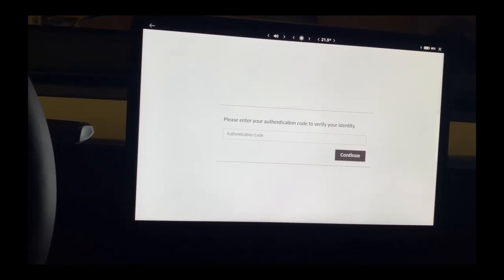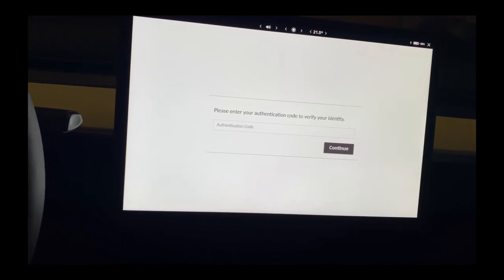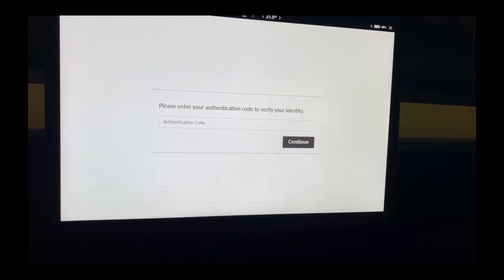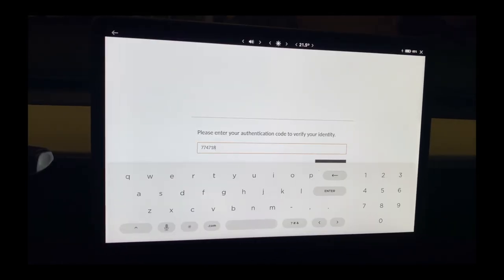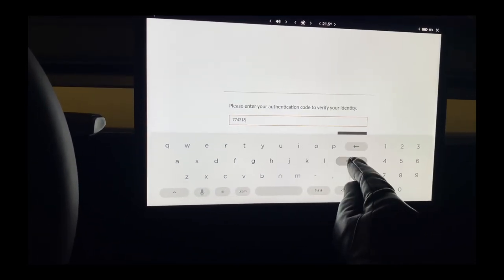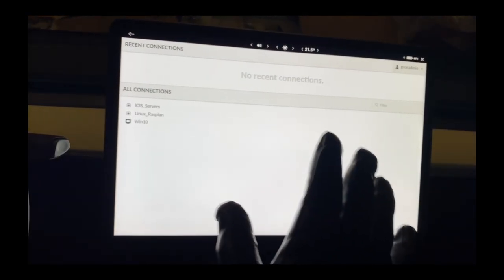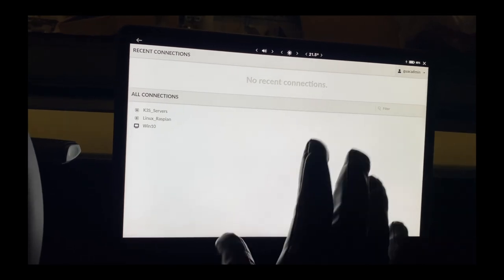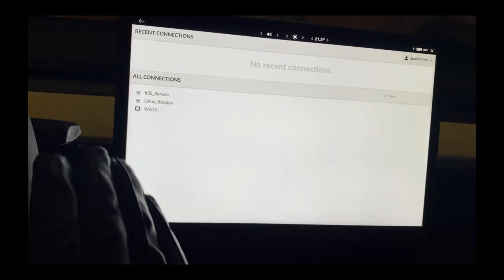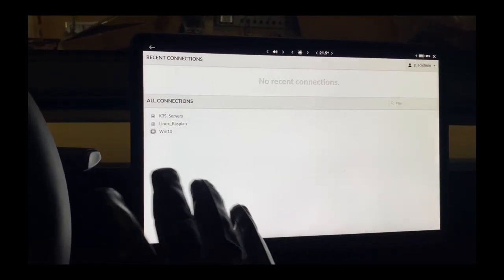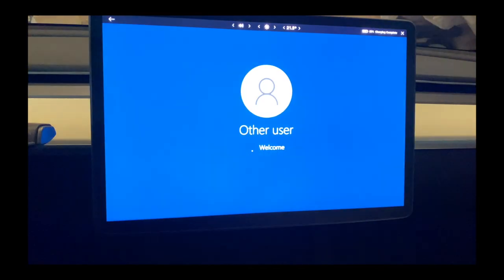Now it's going to ask me for an authenticator code, so I'm going to log into my two-factor authentication and put in the code. I'll be right back in a second because I have to do it on this phone. Okay, I put in the code — it's good for 30 seconds. So now this is running on my server at home, going through Cloudflare, then to my home router, and then into my server. If I hit Windows 10 on this device, it says connecting — and now you can see my Windows PC boot up.